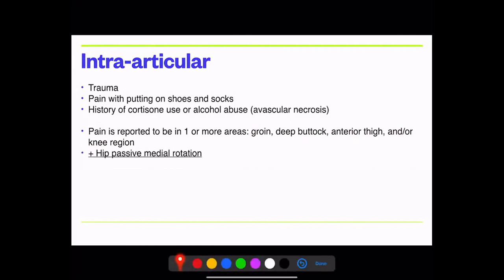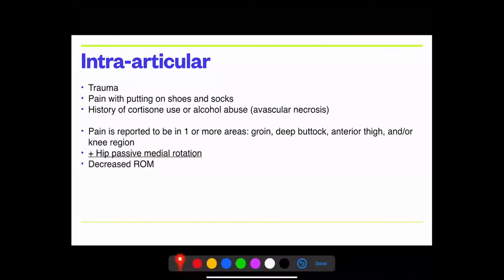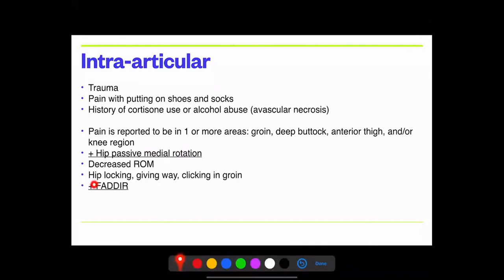The gold standard test for intra-articular hip pathology is the hip passive internal rotation test — prone or supine at 90 degrees. You can also test the FADER test: flexion, adduction, external rotation. Intra-articular pathology typically presents with decreased range of motion, hip locking, giving way, and clicking in the groin. Internal rotation and FADER are the two key tests.